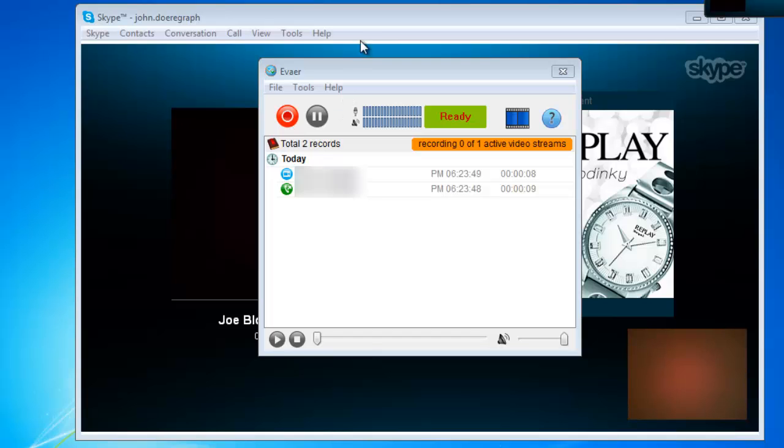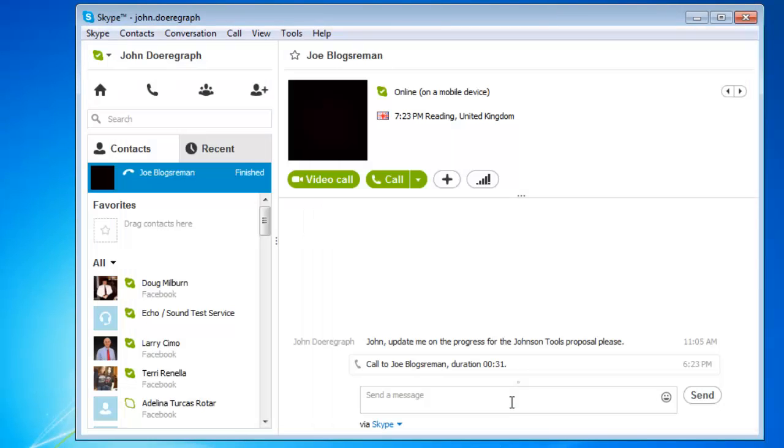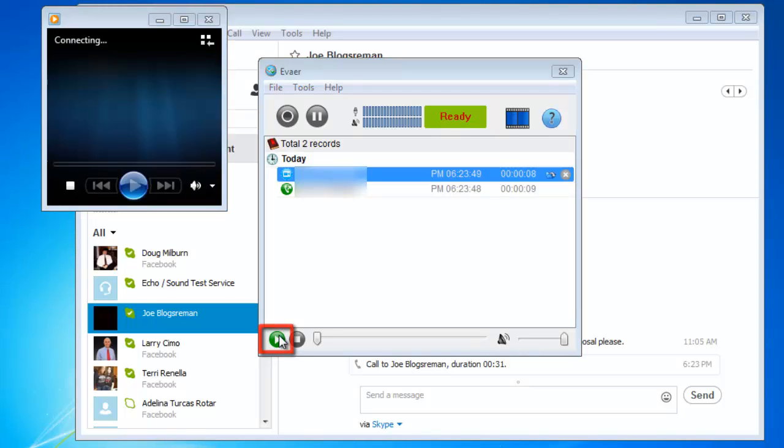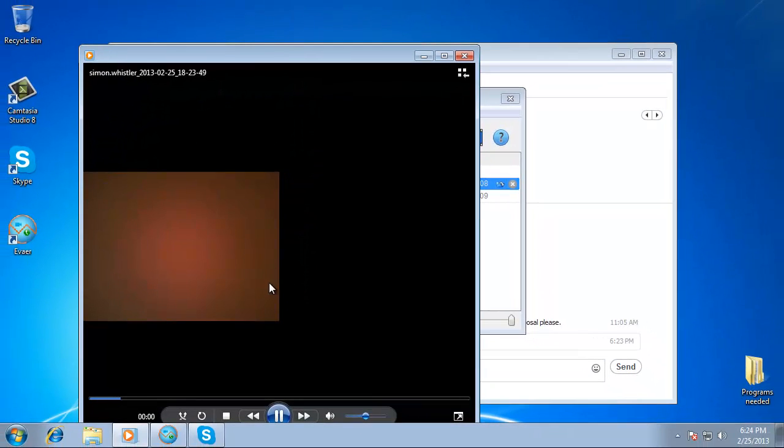Now end the call in Skype if you wish. Click on the recording and click on the play icon in the bottom left to watch the video. This is the simple procedure for learning how to record Skype video.